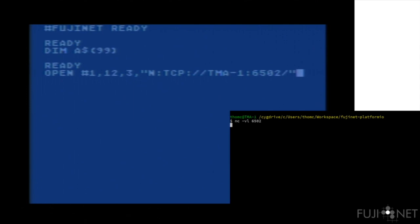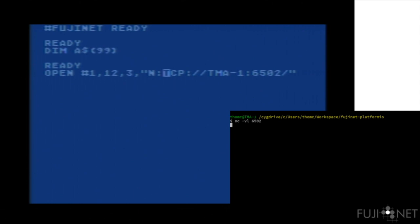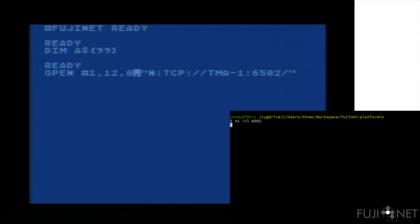The open command may look familiar. The only things that may be different are the aux2 value and the string of characters after the device spec. The aux2 value specifies a translation value, which specifies whether carriage returns, line feeds, or both are translated to Atascii EOL characters and back. If you use 0, no translation is performed at all.